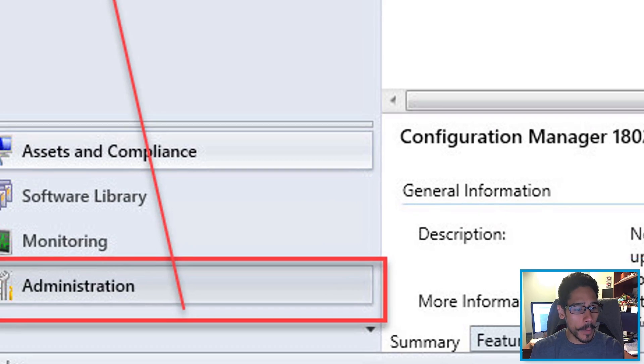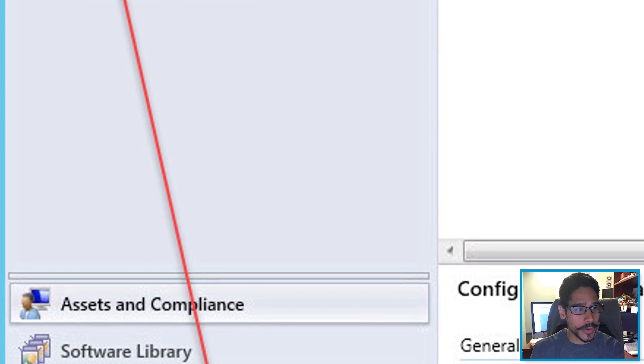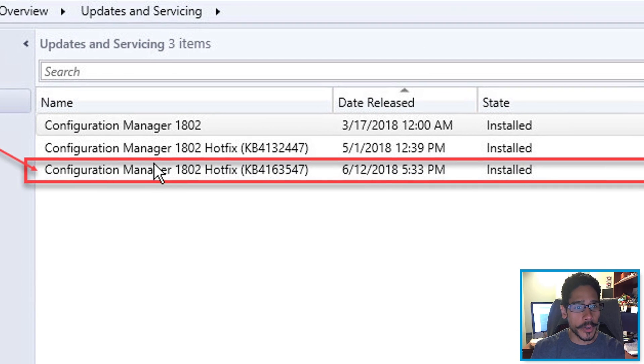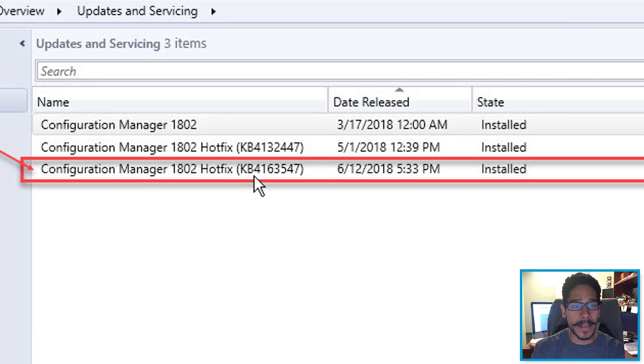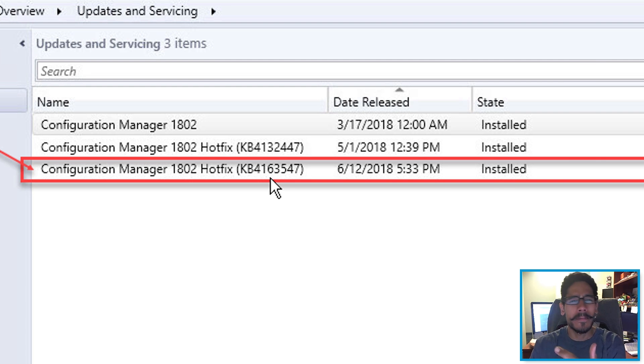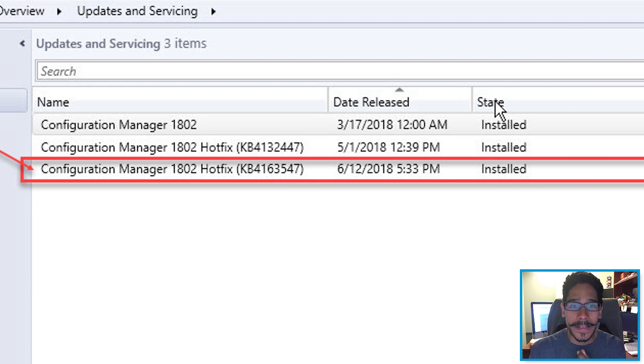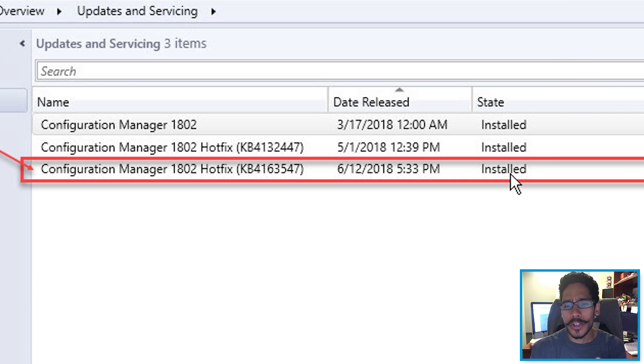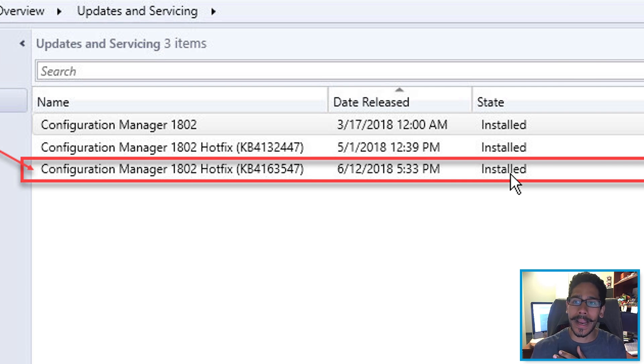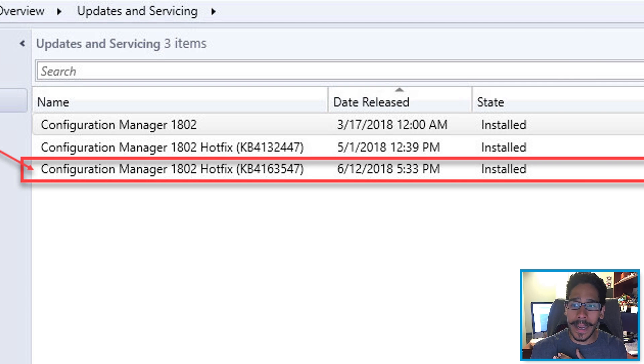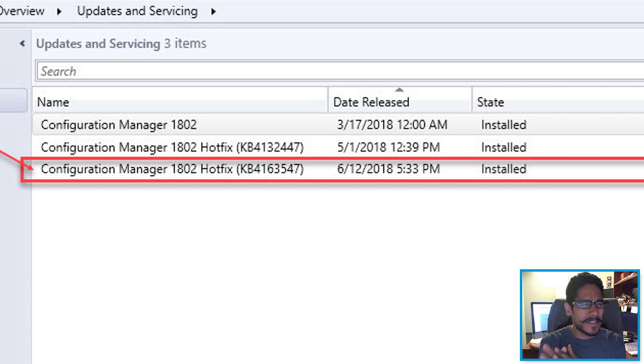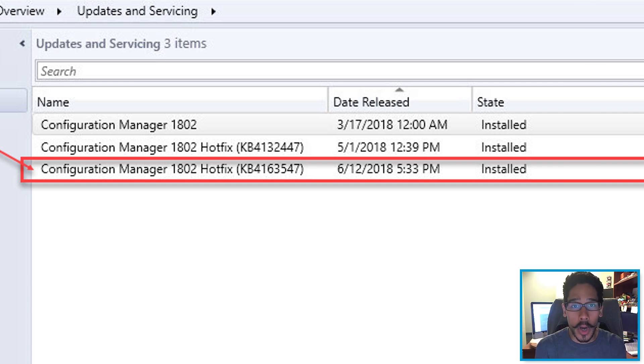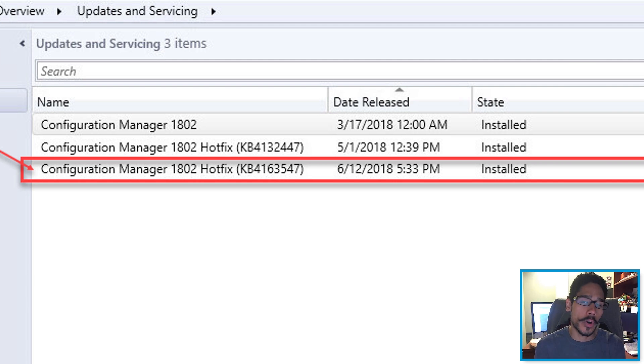So we click OK on that. If you go back inside Administration, Updates and Servicing, you're going to see your hotfix KB4163547 underneath the state column, you're going to see installed. That's a good thing. Awesome. Also, the next thing that you need to do is make sure that your client version has been upgraded. It looks like the client version is going to be 1813. By default, if you want, you could push out and update to the clients or also upgrade the client packages for your imaging process.